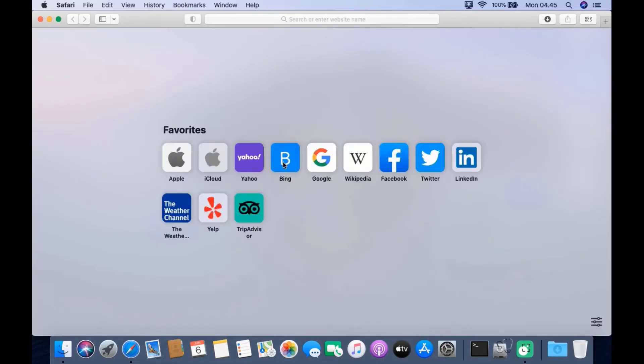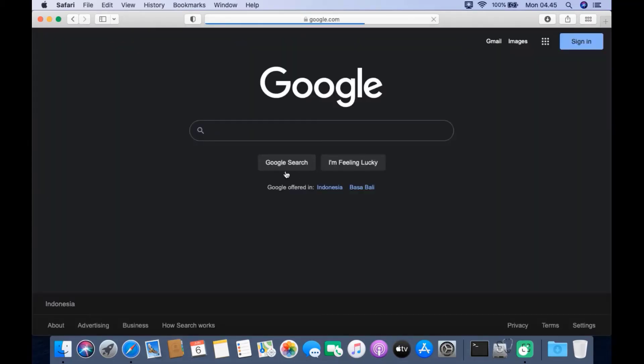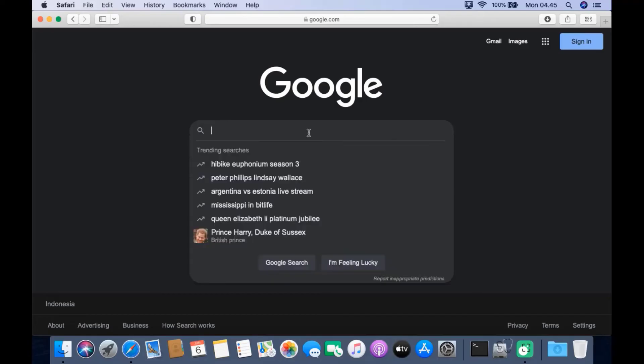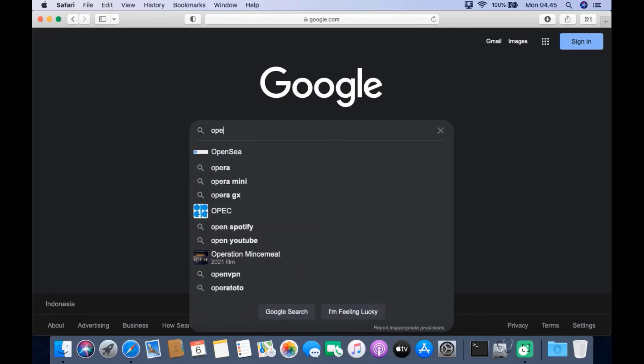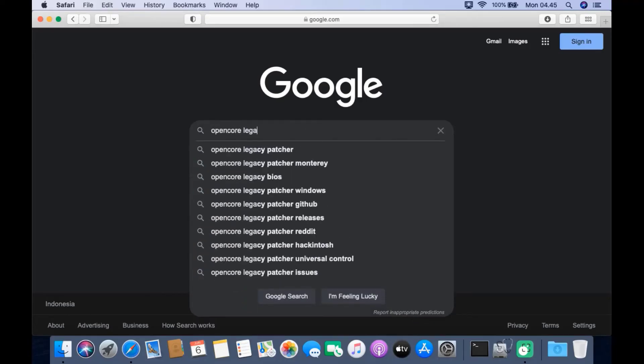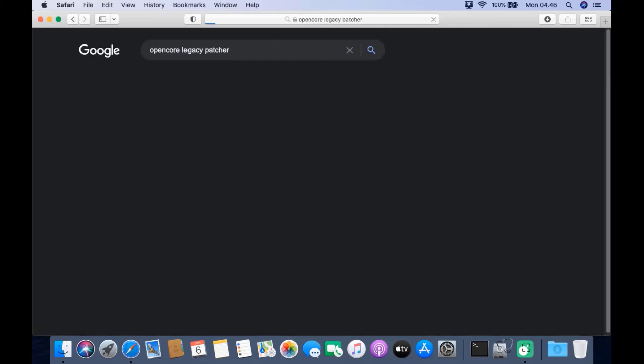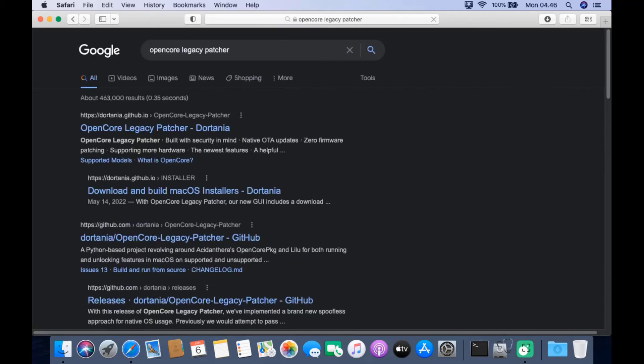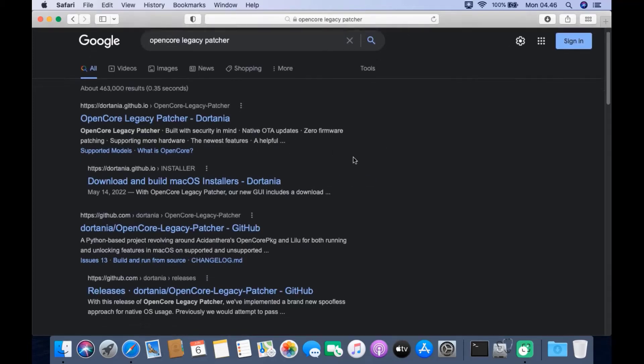Go to google.com. In the Google search box, type OpenCore Legacy Patcher and hit enter.